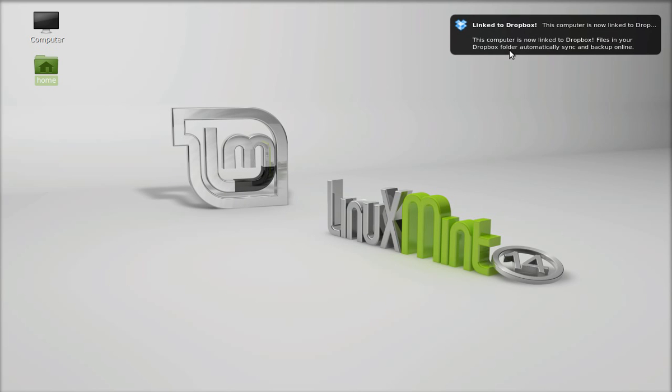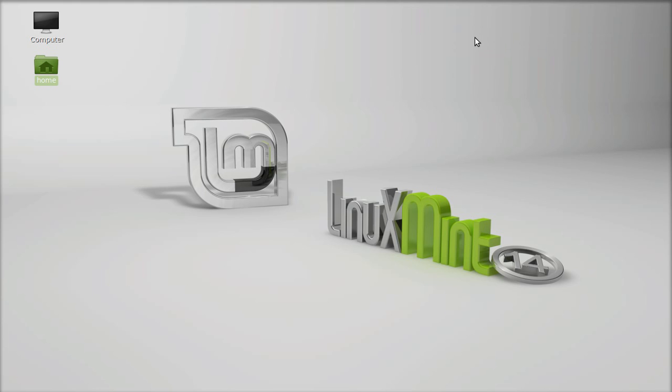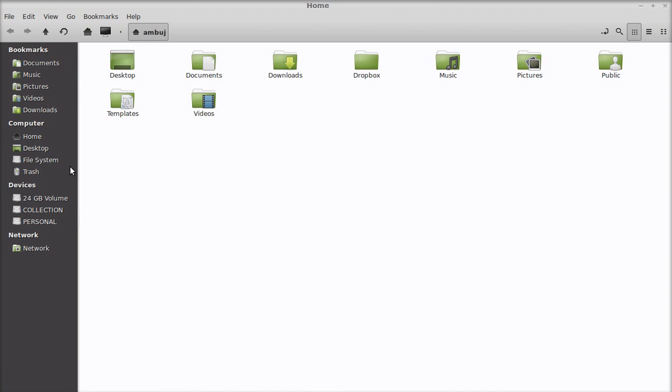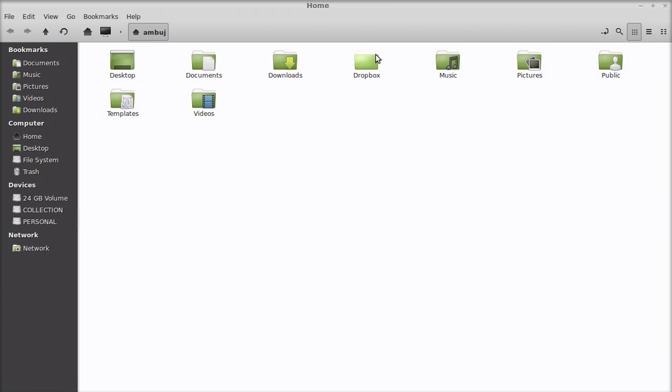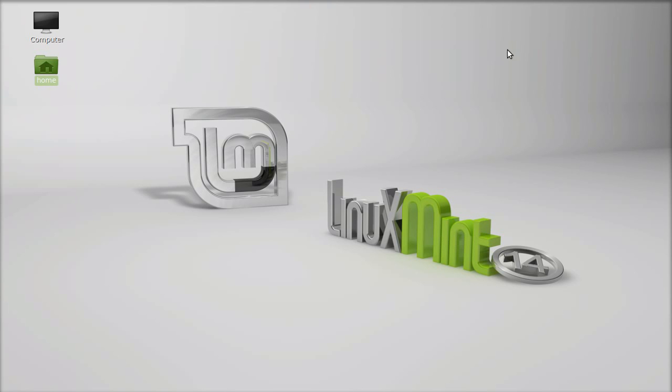You can see here the message that Dropbox is linked to my computer. Click here home folder and you can see here a new folder Dropbox is created. You can just keep all your files that you want to store into the cloud or synchronize those files with different devices. This is how Dropbox can be installed on Linux Mint. That's all for now friends, thank you for watching.